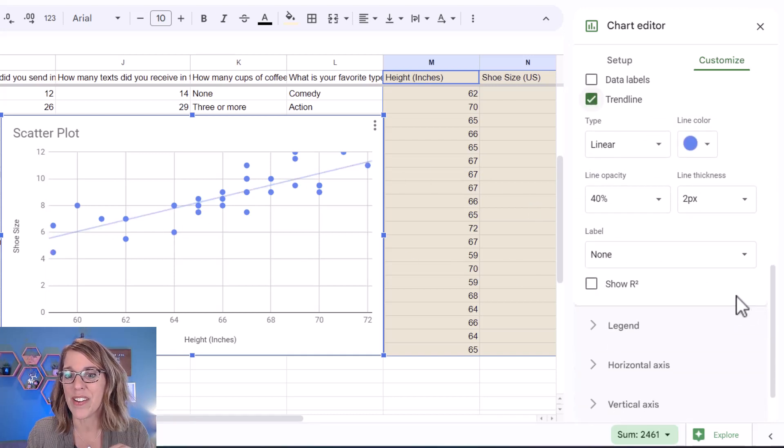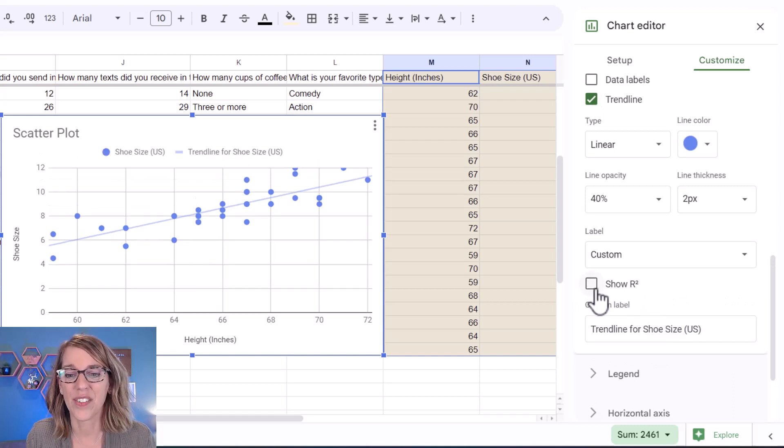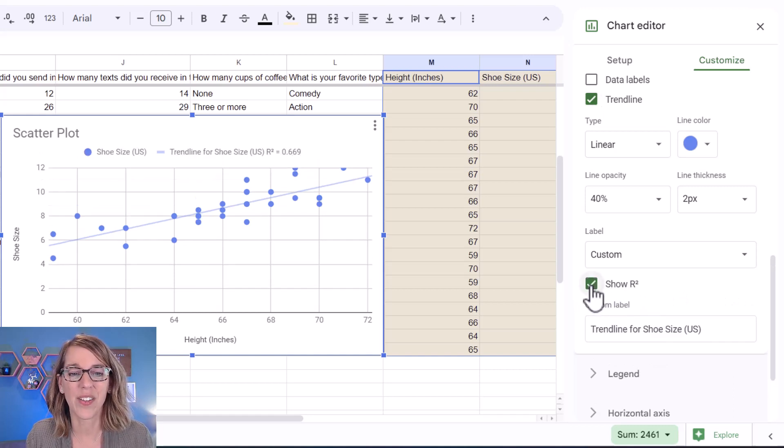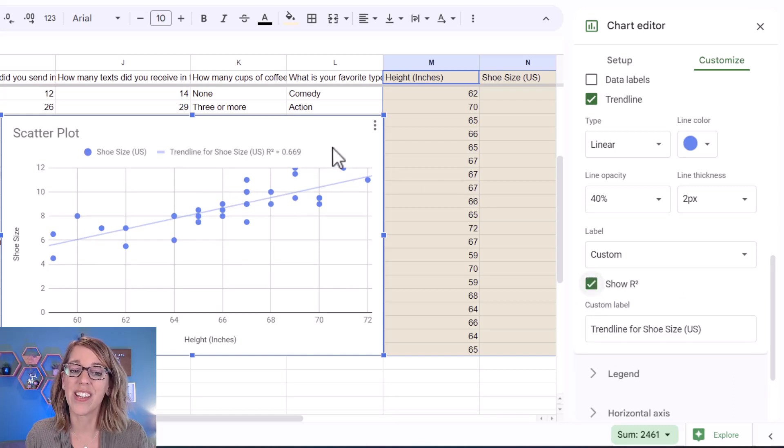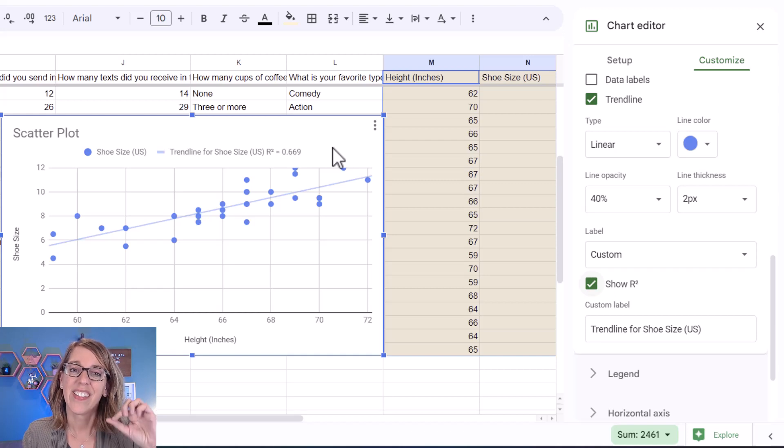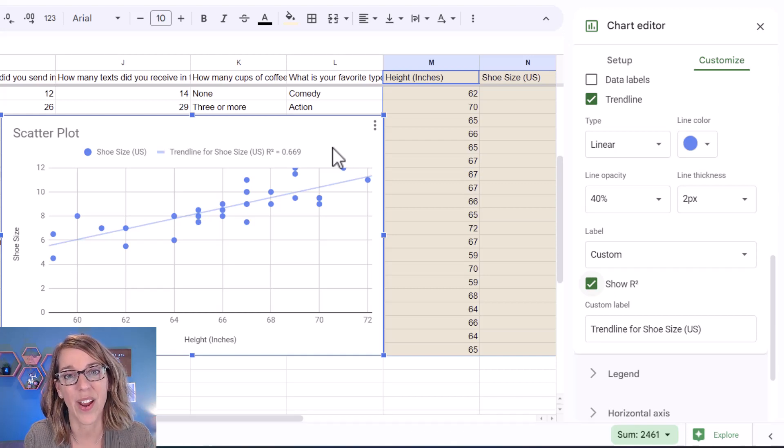I can do even better than that. Let's click on R squared so that we've got that value. And you'll see that here it's 0.669. The closer that is to one, the better this line fits our data.